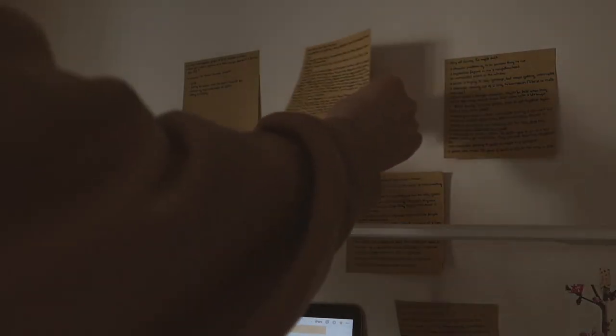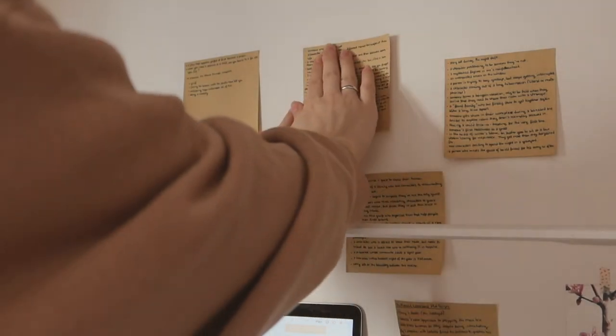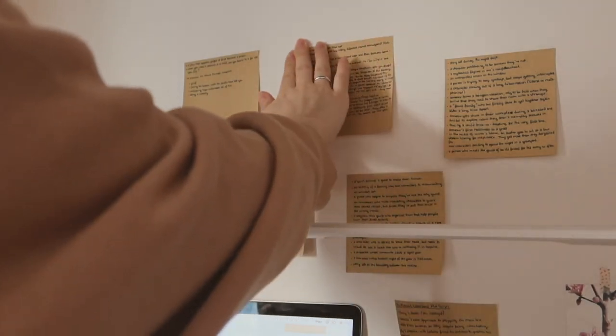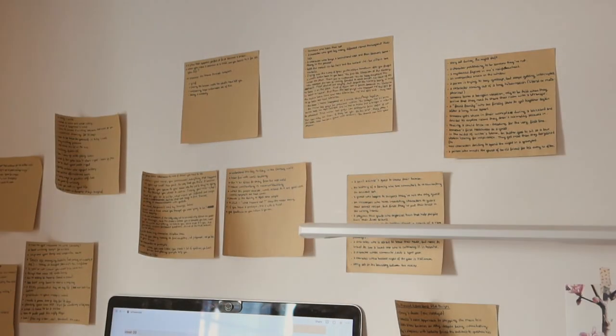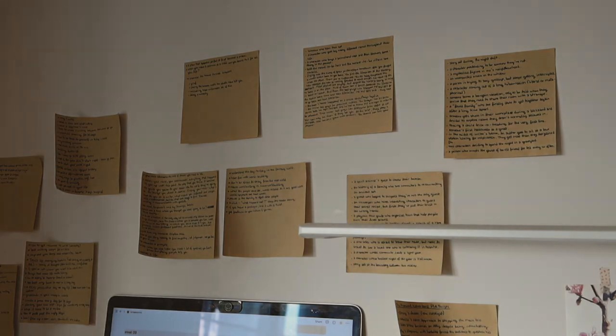My wall is filled with post-its about different things. Some of them are story ideas, others are to-dos, others are simply notes I don't know where else to put.